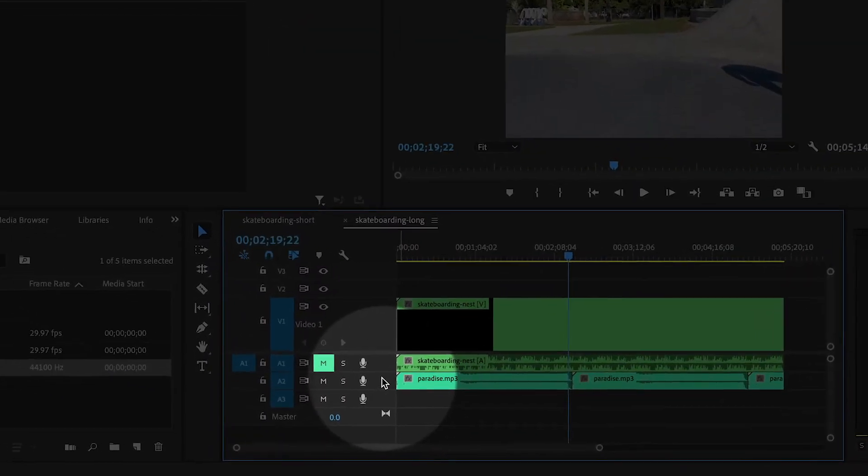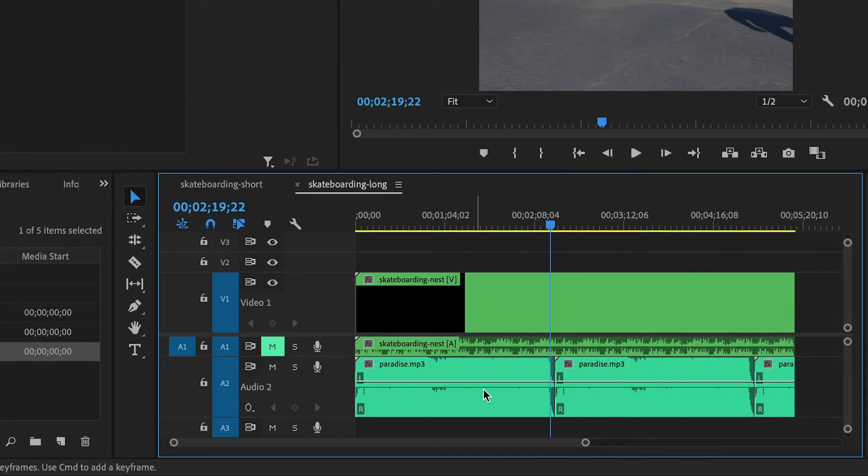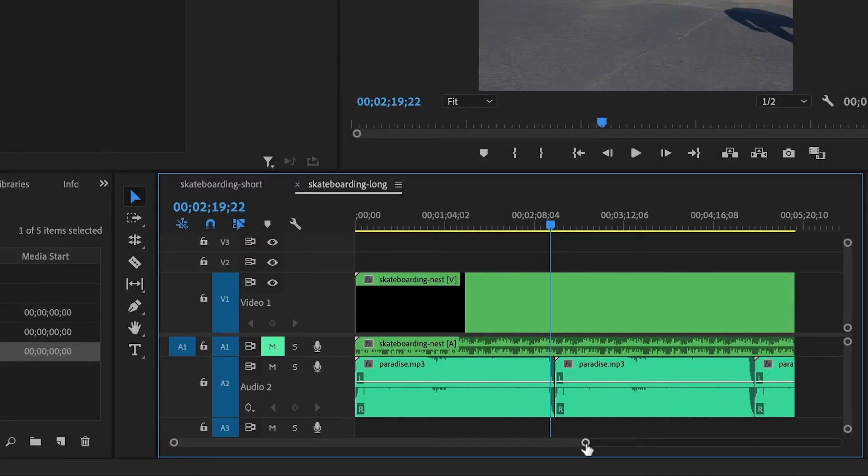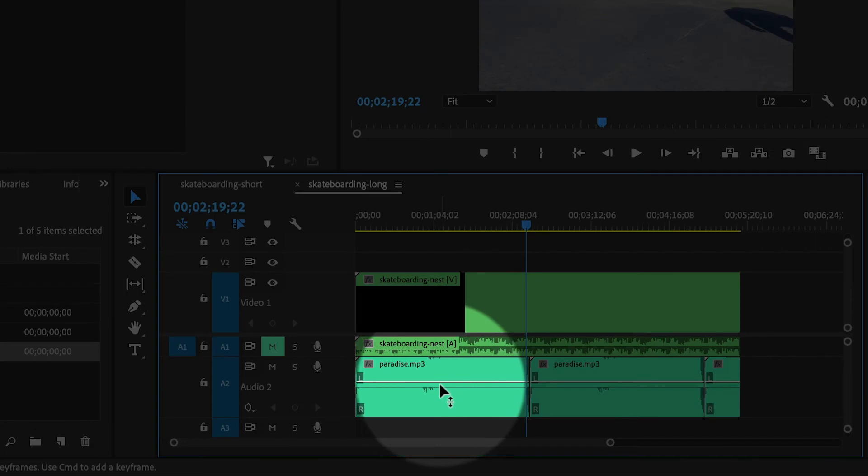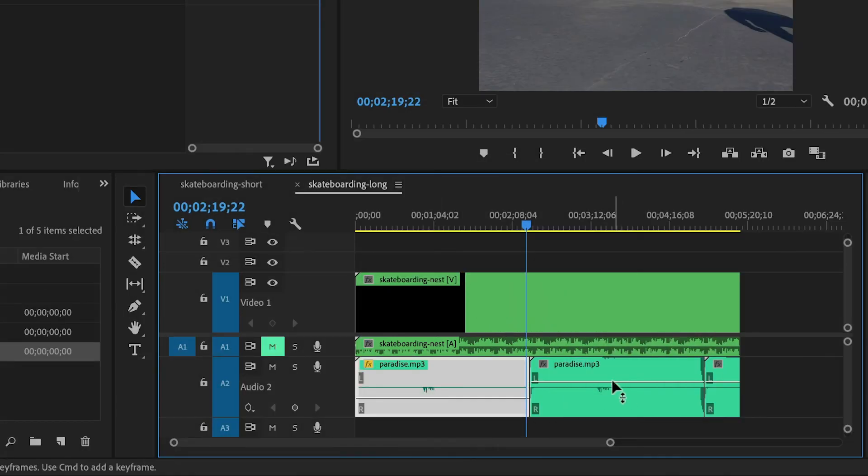And now the music is the same duration as the video. Now I'm going to double click here to increase the track height. I still need to individually change the volume for each clip. So I'm going to simply drag the line down.